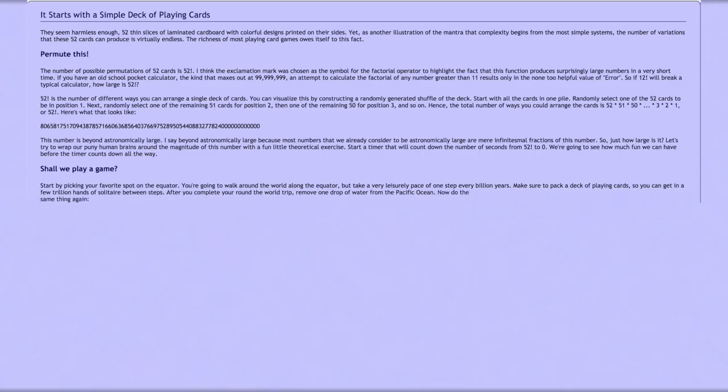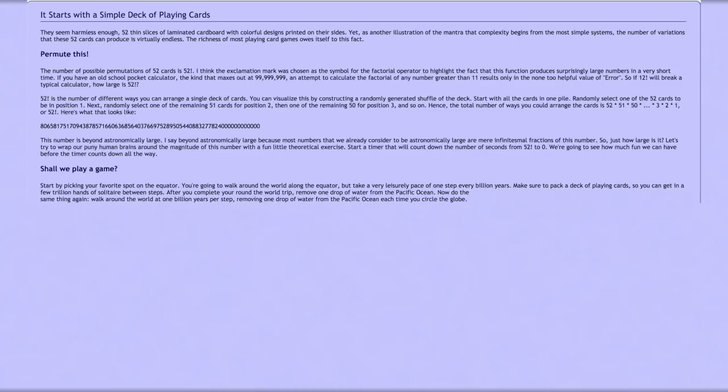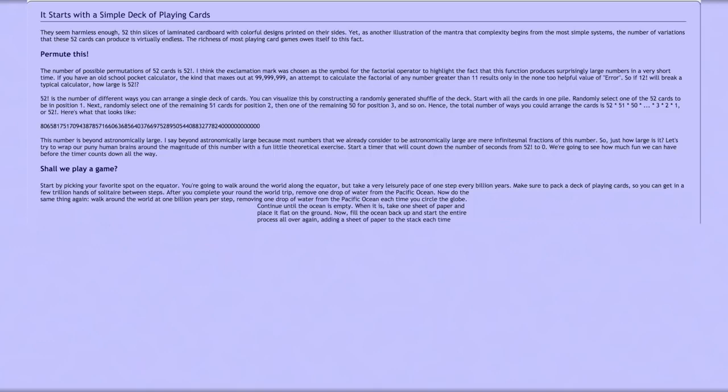Now do the same thing again: walk around the world at one billion years per step, removing one drop of water from the Pacific Ocean each time you circle the globe. Continue until the ocean is empty. When it is, take one sheet of paper and place it flat on the ground. Now fill the ocean back up and start the entire process all over again, adding a sheet of paper to the stack each time you've emptied the ocean.